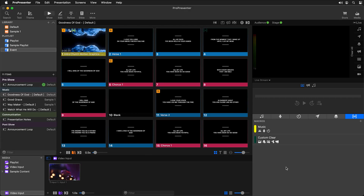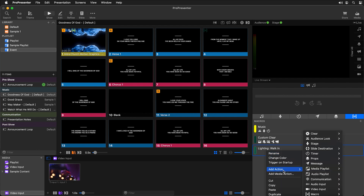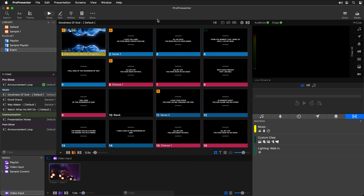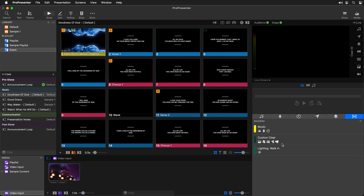Going back to ProPresenter, we add a new macro called 'lighting - walk-in,' making it obvious this is a lighting cue for walk-in. We add our communication action: right-click, add action, communication, Light Key, MIDI note on, and choose D# 2 at an intensity of 1. Triggering this command, you can see it jumps to the walk-in lighting cue, so now we can start controlling our lighting cues.